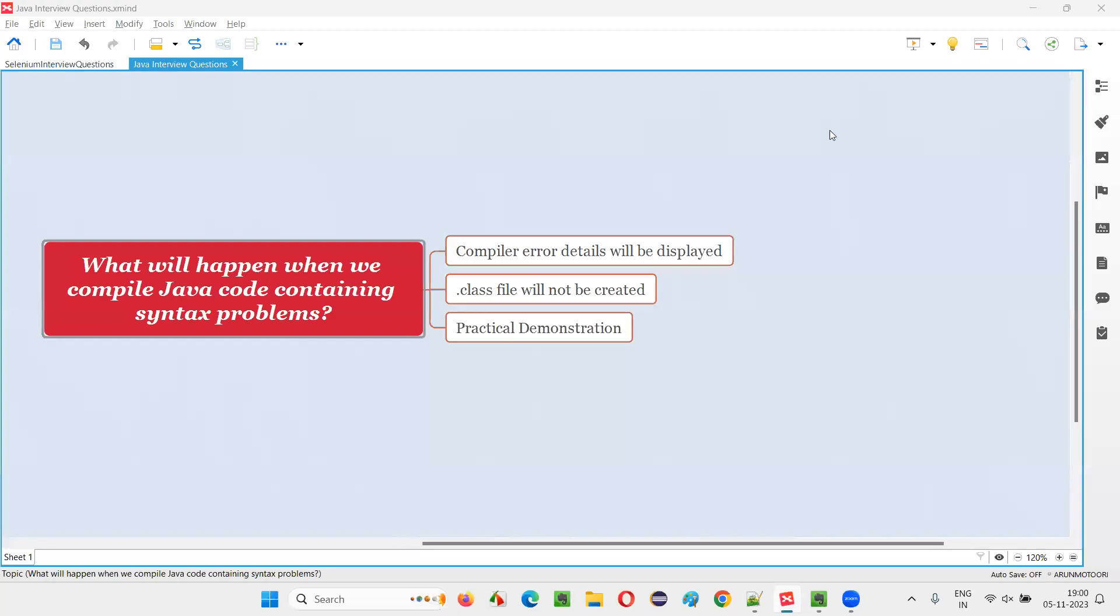Hello all, welcome to this session. In this session, I am going to answer one of the Java interview questions. That is, what will happen when we compile Java code containing syntax problems?